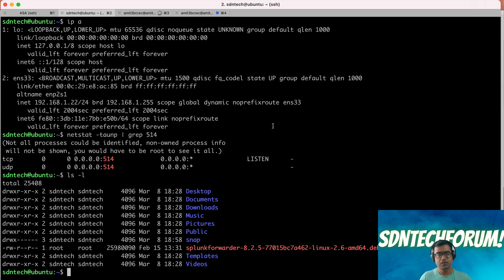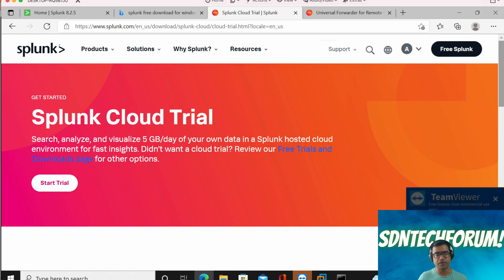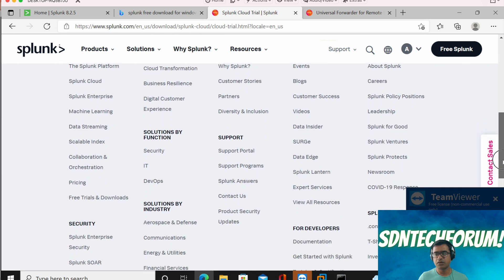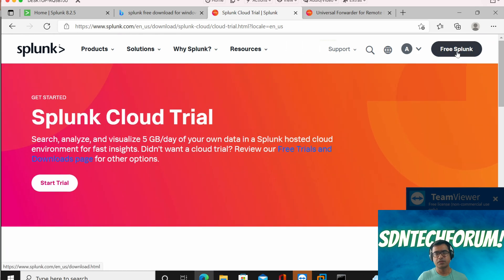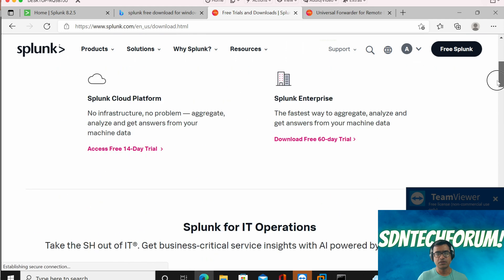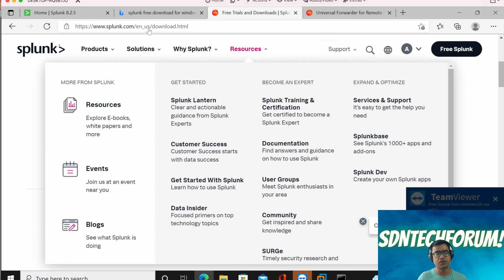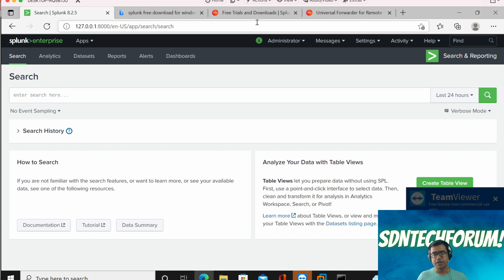Let's go to the Splunk website. I created an account and downloaded the Splunk Enterprise software — not the cloud version. Splunk 8.5 is the current version; it's a 60-day free trial for Splunk Enterprise. I already downloaded and installed it on a Windows machine.